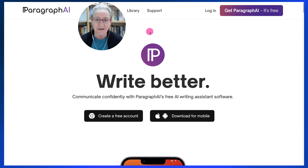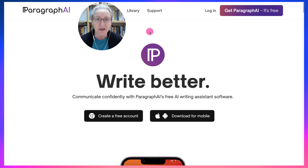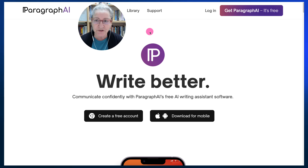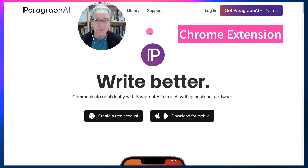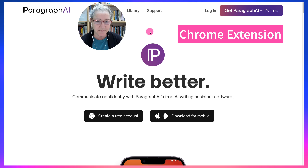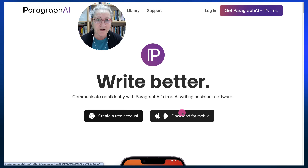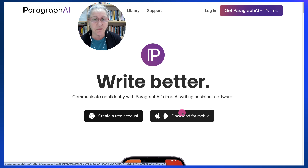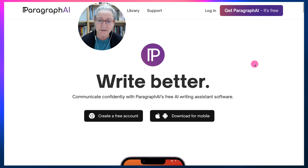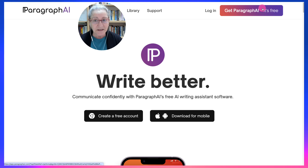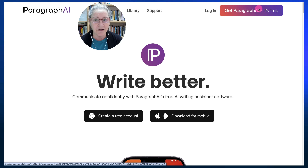Hi there, and welcome. This is Nellie Deutsch, and today I'm excited to show you my favorite AI writing tool that I highly recommend, and that's Paragraph AI. So easy to use. It has a Chrome extension. You can download it on your iPhone or your Android, and it's free for those who wish to use it for free. So let's get started by logging in.